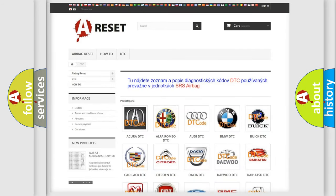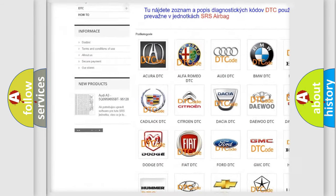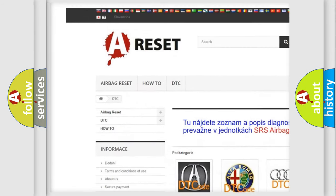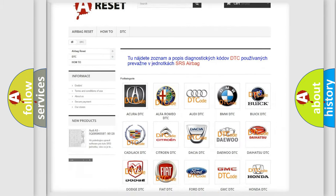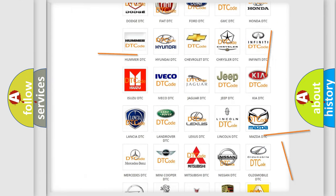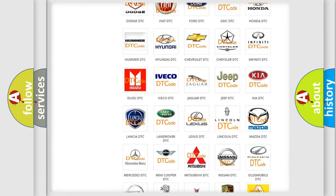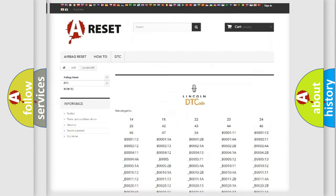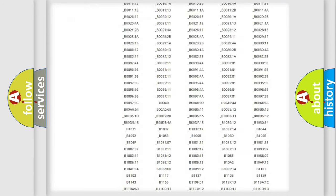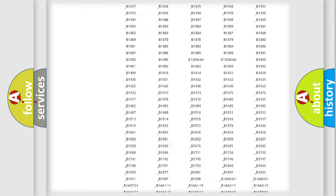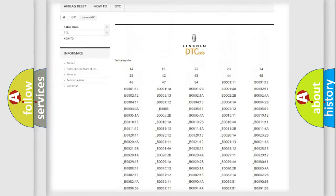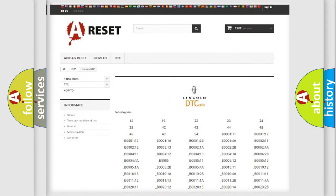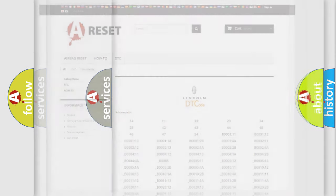Our website airbagreset.sk produces useful videos for you. You do not have to go through the OBD2 protocol anymore to know how to troubleshoot any car breakdown. You will find all the diagnostic codes that can be diagnosed for linked vehicles, and also many other useful things.